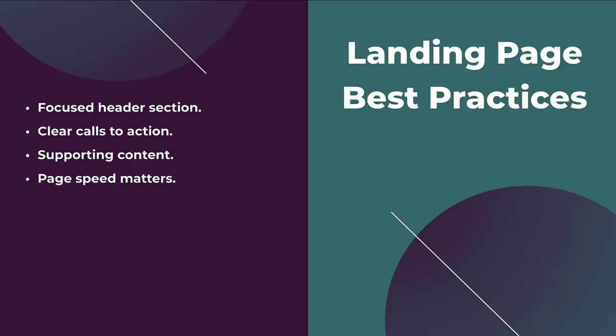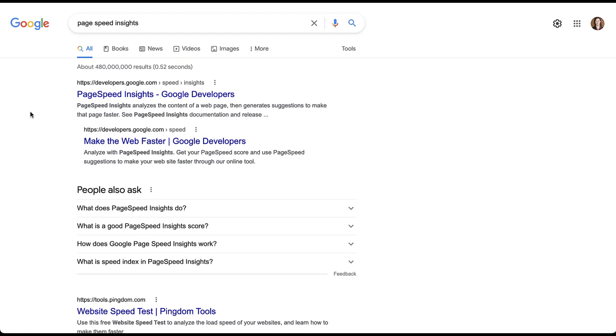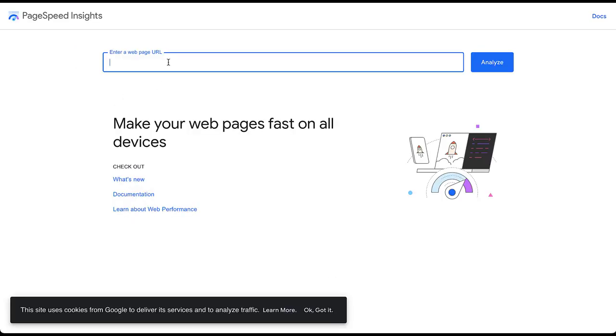The next thing to keep in mind is that page speed matters. Nobody wants to wait for a landing page to load just to potentially become a customer. It's on you to make sure your page loads quickly so customers can get the information they need as fast as possible. My favorite tool for this is Google's PageSpeed Insights from Google Developers — just Google 'page speed insights' and it's the first result.